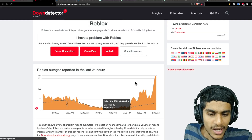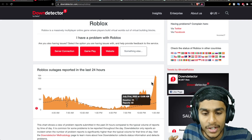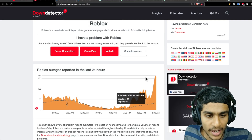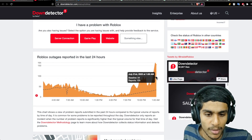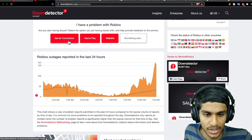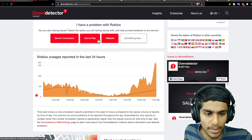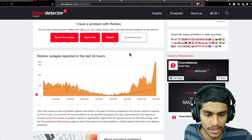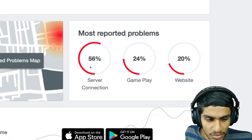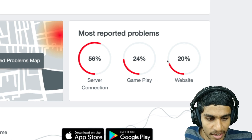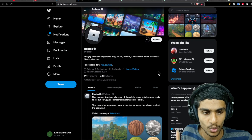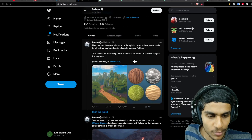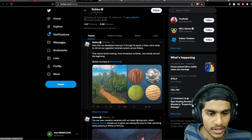Without further ado, let's get started. I was checking the Down Detector and you can see Roblox is definitely having a problem regarding server connection, gameplay, and their website. People are facing server connection, gameplay, and website-related errors.